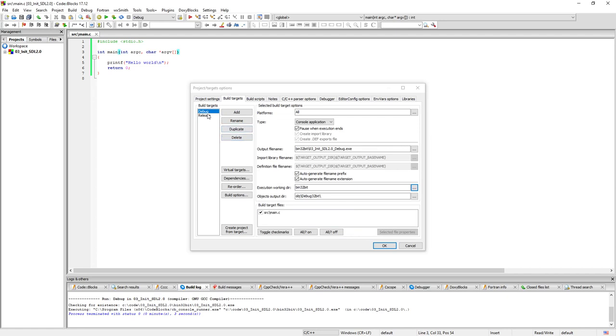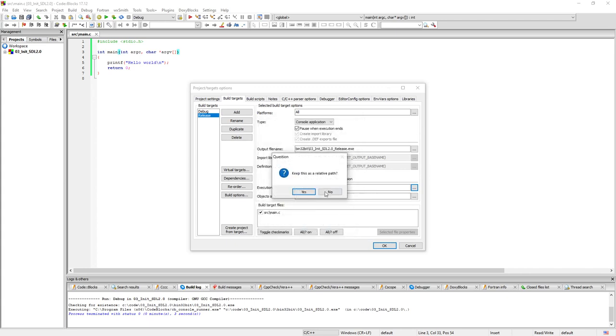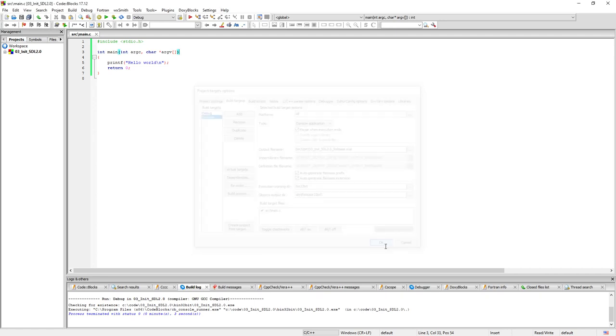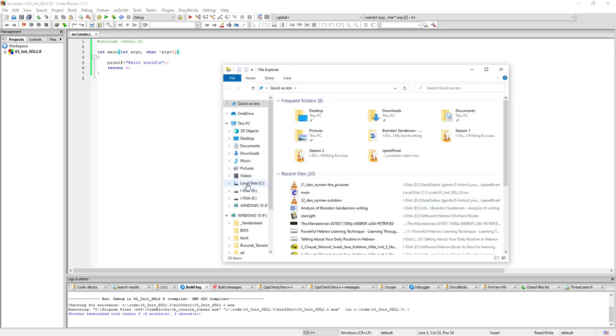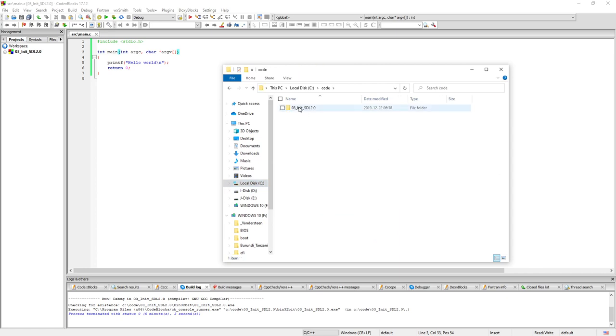Yes, we'll keep it as a relative path. And I'm going to do the same thing for the release here. I'm going to put it in the bin 32 folder here. Click OK. Yes, keep it as a relative path.